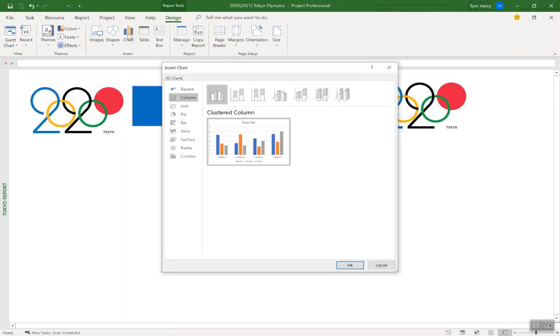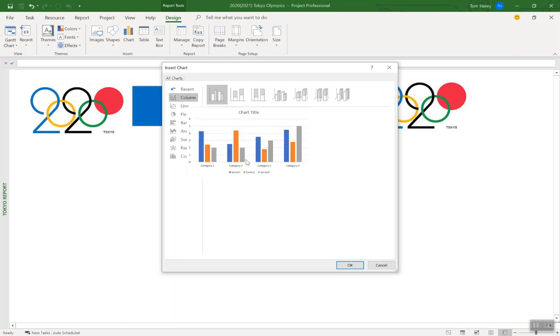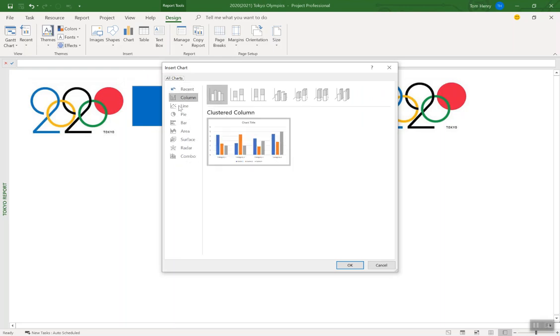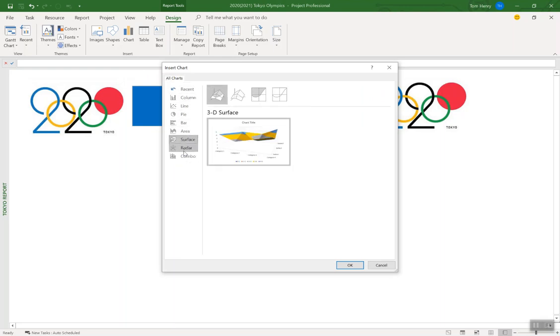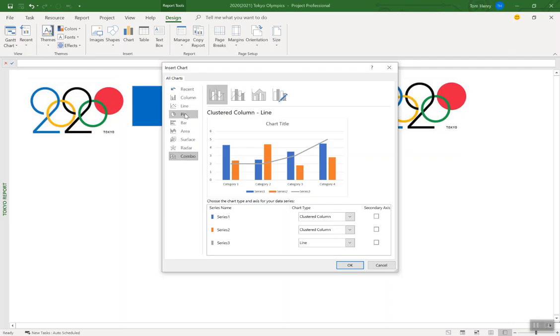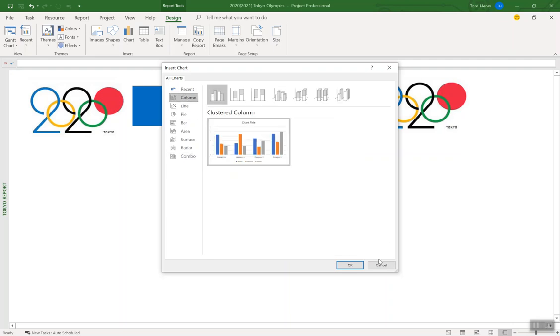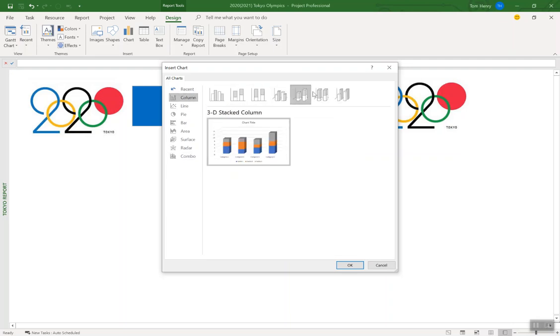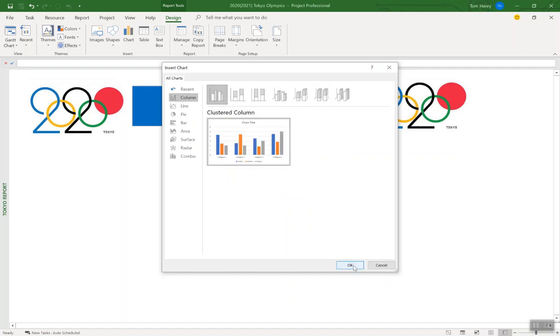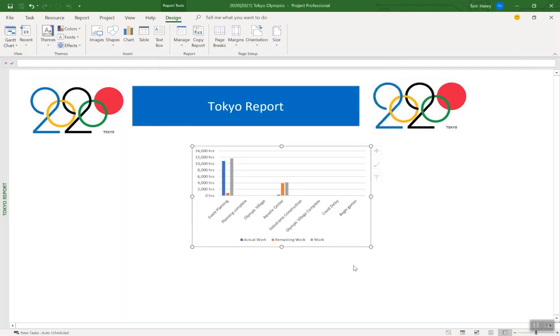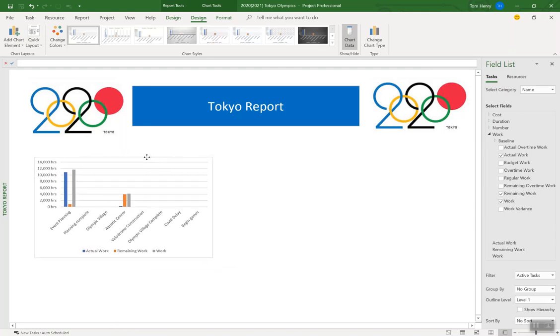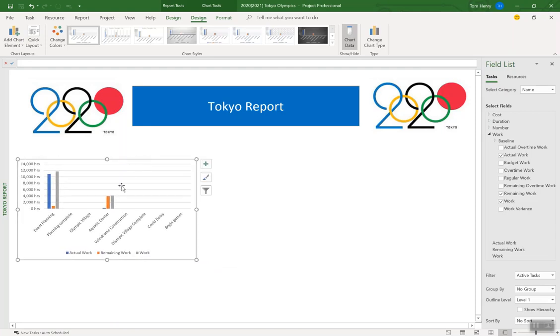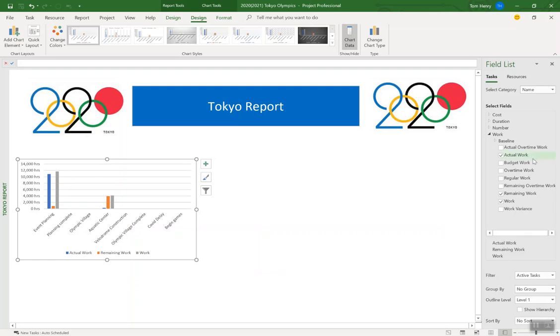To start, I'm going to pull in a chart. I'm going to do just a standard column chart. You can recognize these probably from Microsoft Excel. They're not exactly the same, but they're pretty similar. You can adjust the style of each one. I'm just going to go for a standard run-of-the-mill clustered column chart. There we go. Pull it in over here. So what I've got here is, by default, my high-level phases. So event planning, planning complete, and that's actually a milestone. Olympic village phase, aquatic center phase. Those are all of the summary tasks within my project.